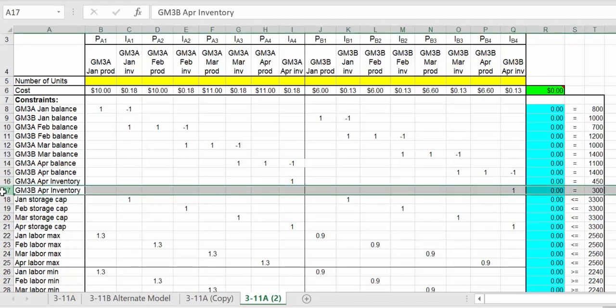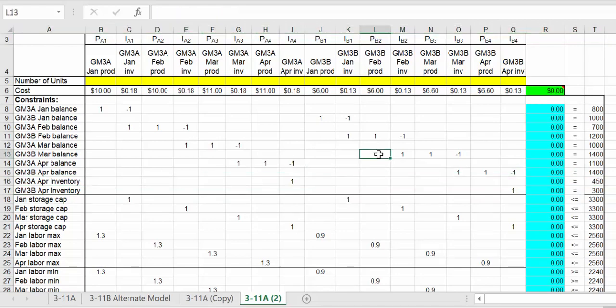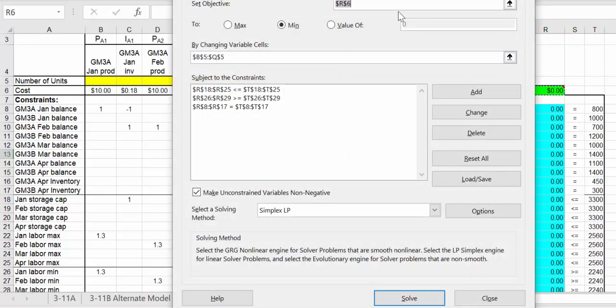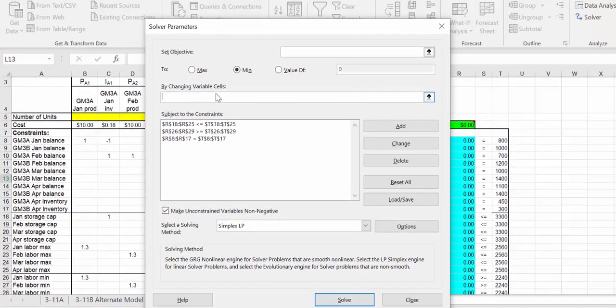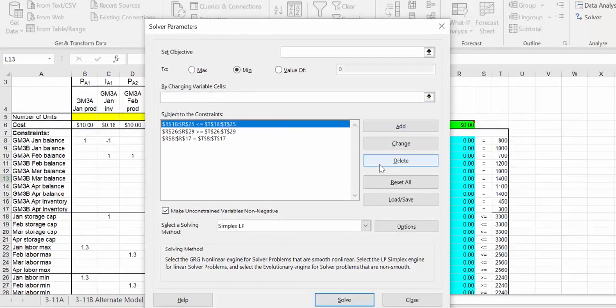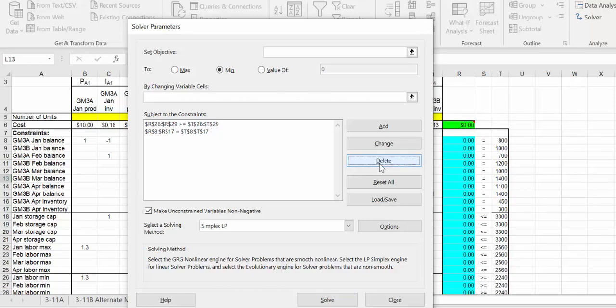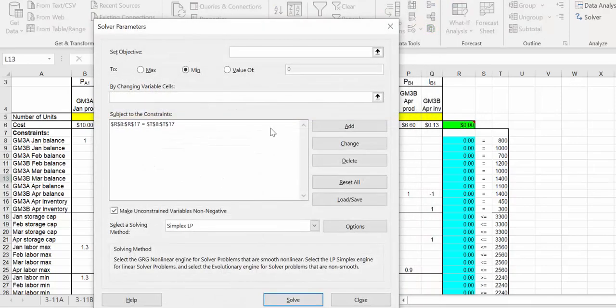Go into Solver and I'll get rid of all these just so I can enter it and see how it's all entered. Delete those constraints and then add those in.